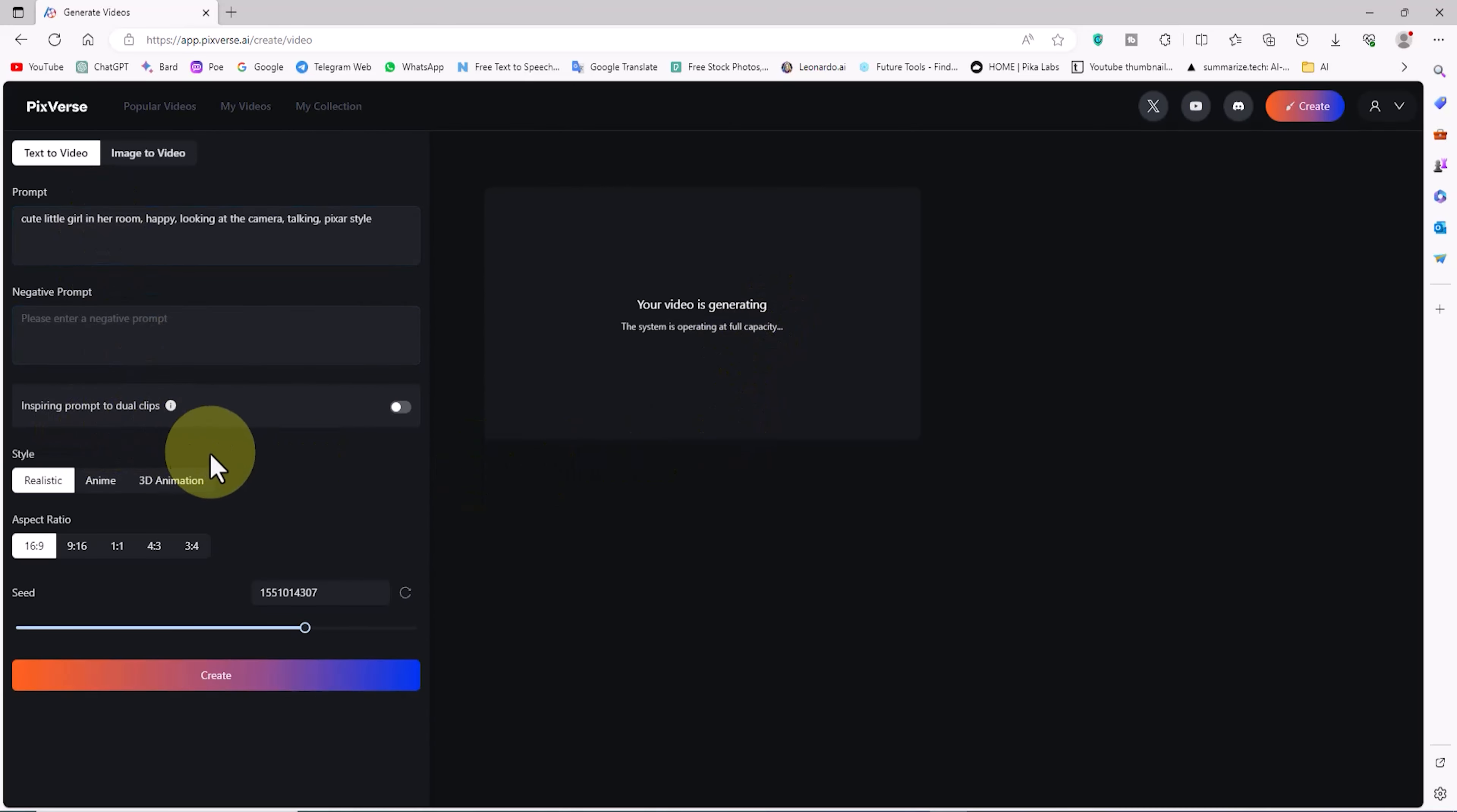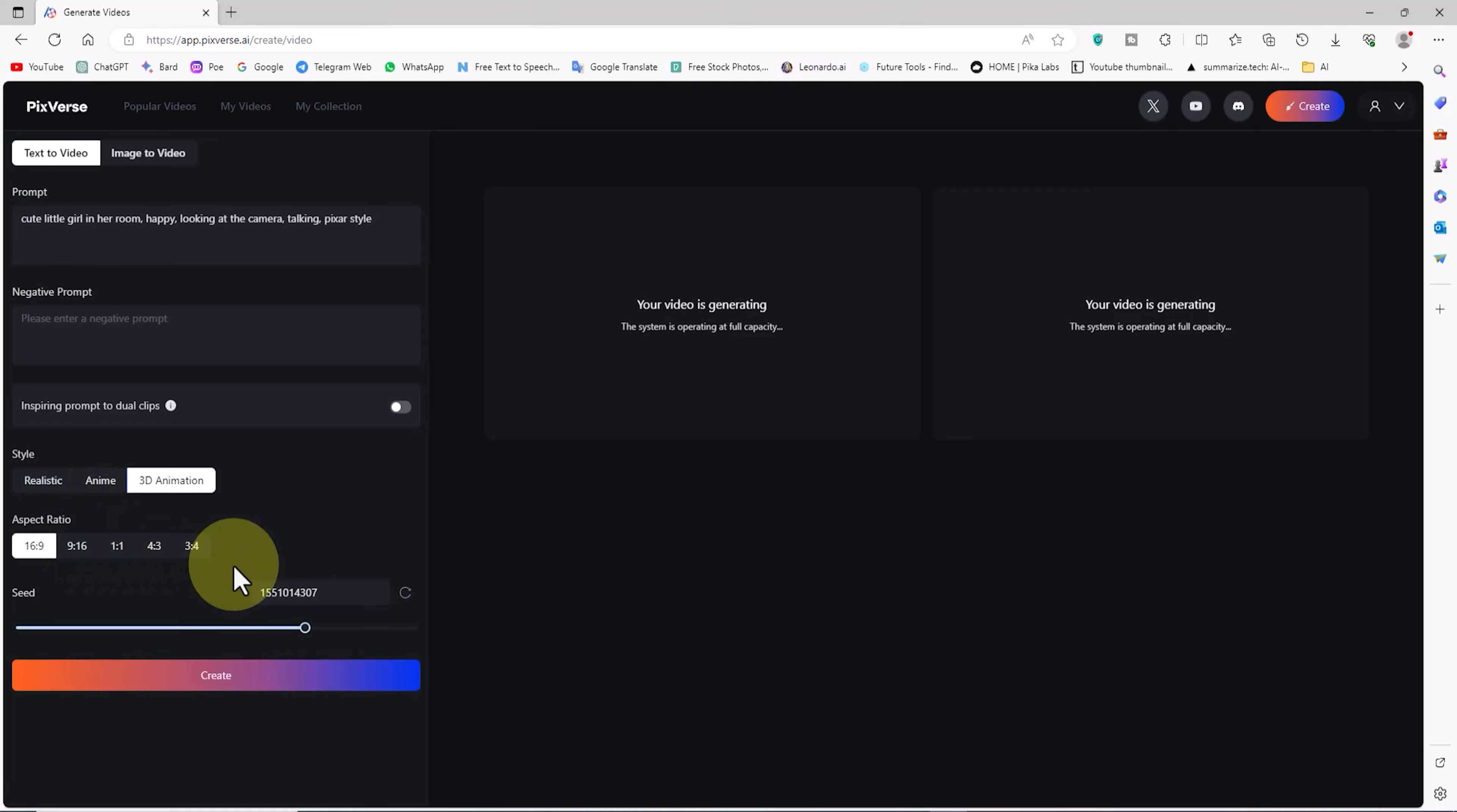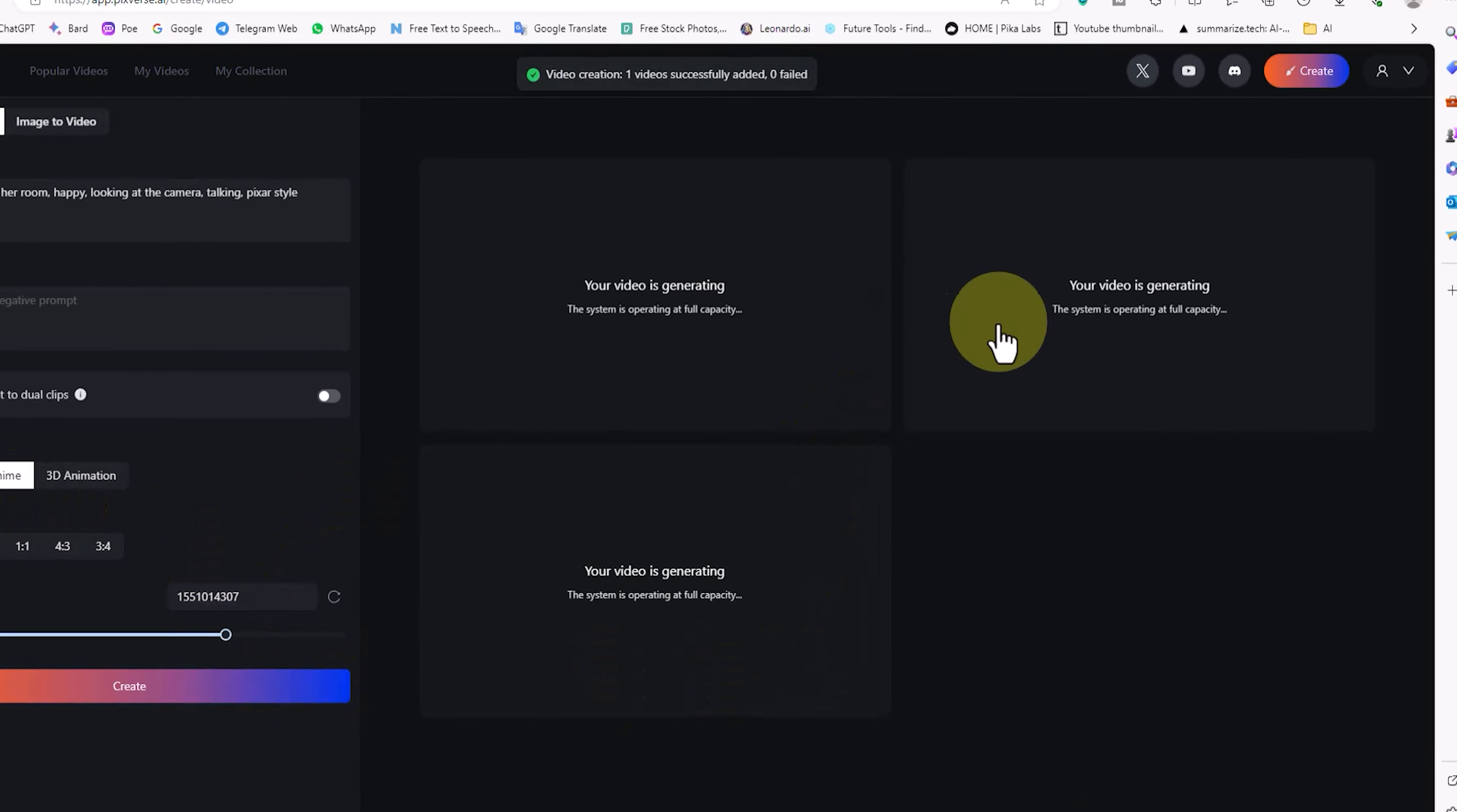For the next video, in the Style section, I choose the 3D Animation option and click on the Create button. This prompt with the 3D Animation style is queued, and we see it on the right side. For the next video, in the Style section, I choose the Anime option and click on the Create button. This prompt with the anime style is queued, and we see it on the right side.